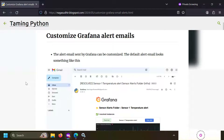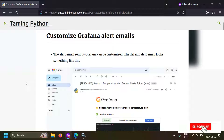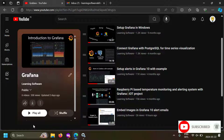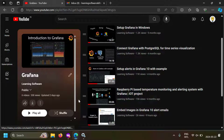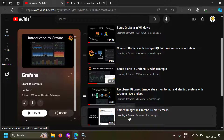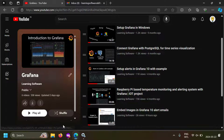Hi friends, in this video we're going to talk about how to customize Grafana alert emails. Grafana is an amazing monitoring and alerting platform and I've already made videos on how to use Grafana. I will leave the link of this playlist in the description so that you can check it out. I've made videos on how to set up alerts in Grafana and how to embed images in Grafana email alerts. But I've got feedback requesting how to customize the Grafana email.